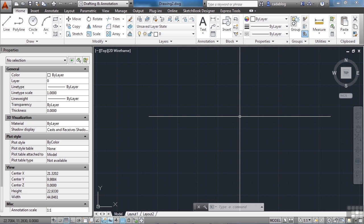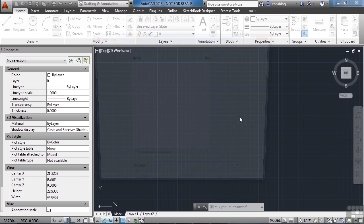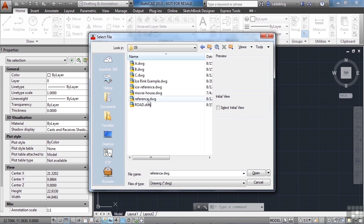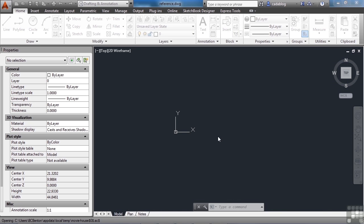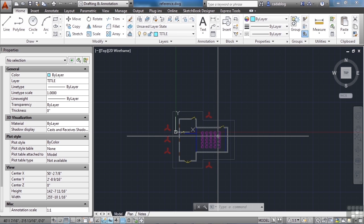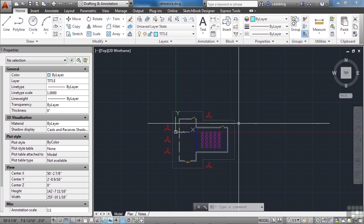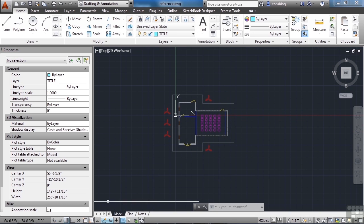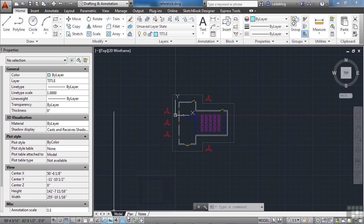Let's open up a file called reference. All referenced files are in the model tab since they're part of your model information. So here we are in our model tab. Here are our paper space tabs. So we have model, plan, and notes.